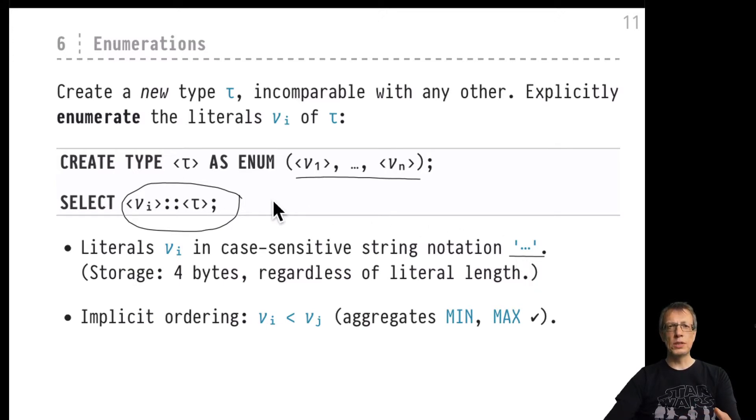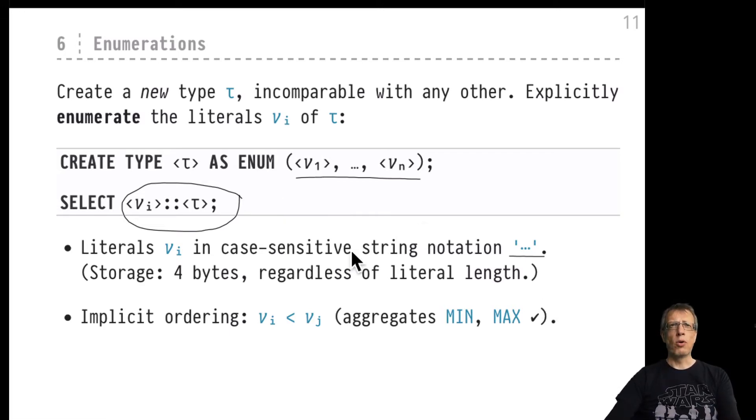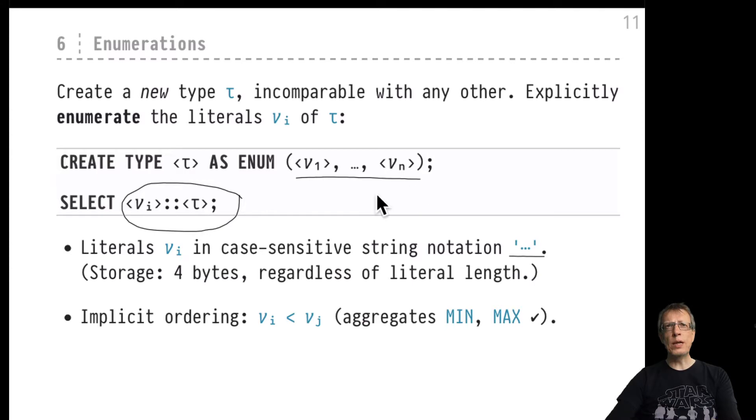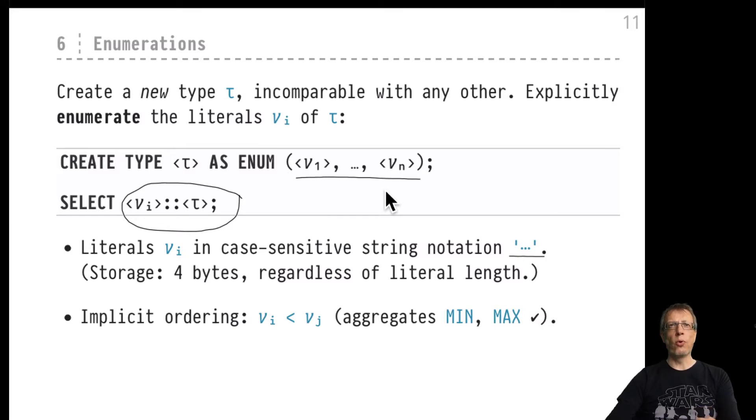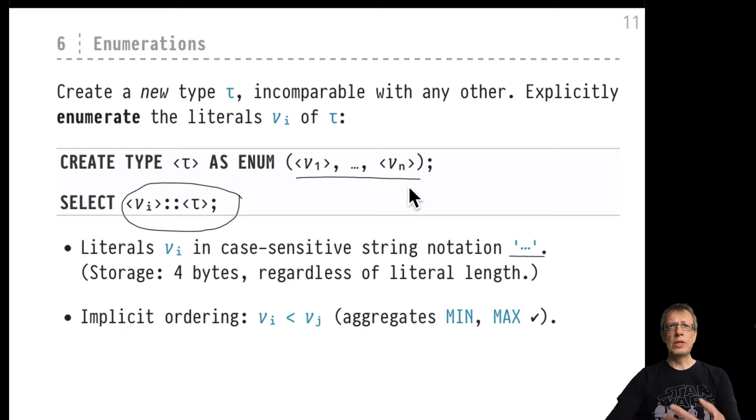Storage of these values is actually quite compact. Regardless of the length of the literal representation that you've chosen, the internal storage will always consume four bytes. There is a mapping going on from these literal values to some internal representation that is just four bytes wide.